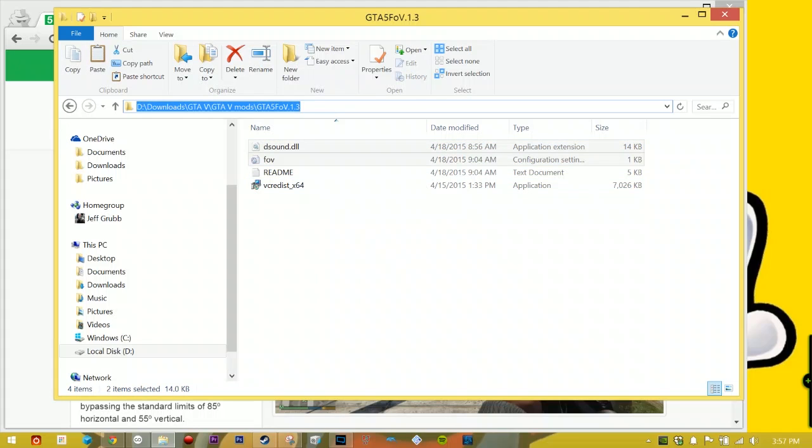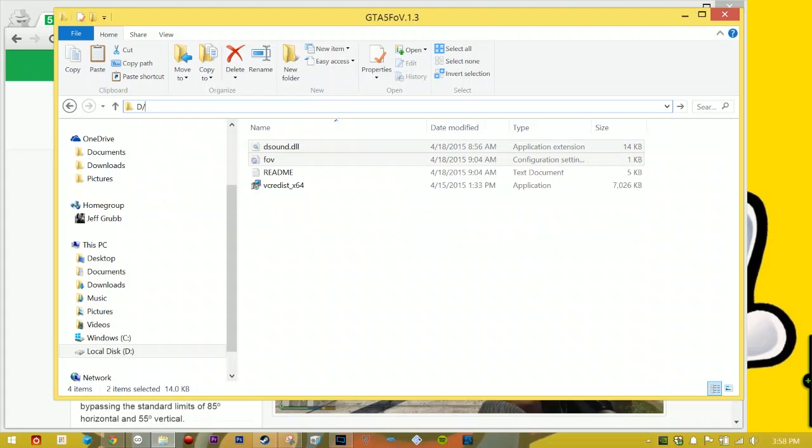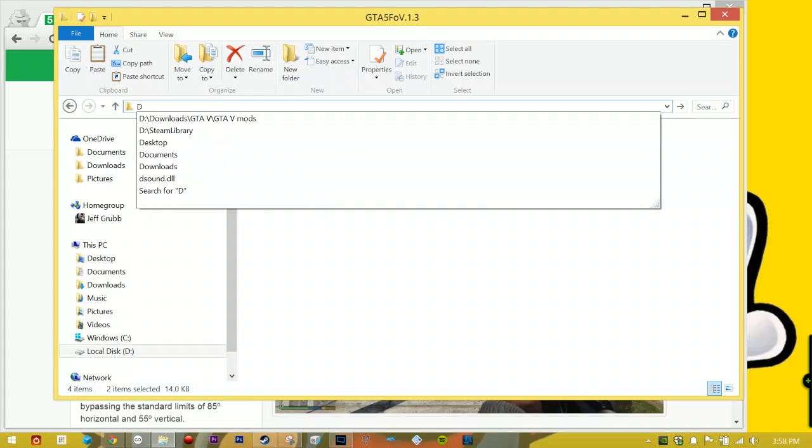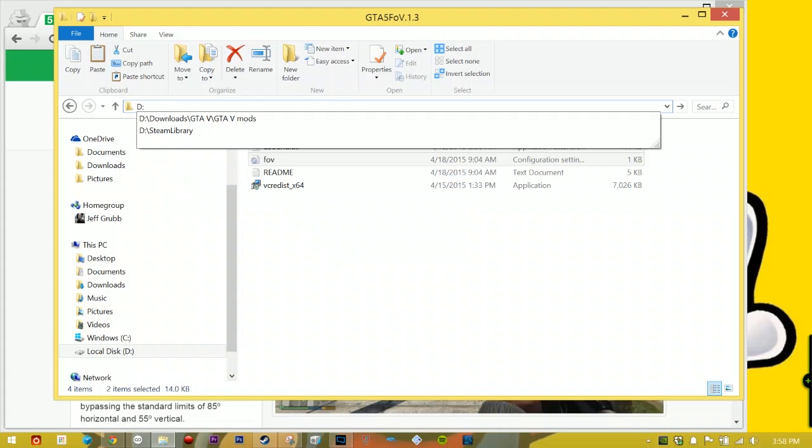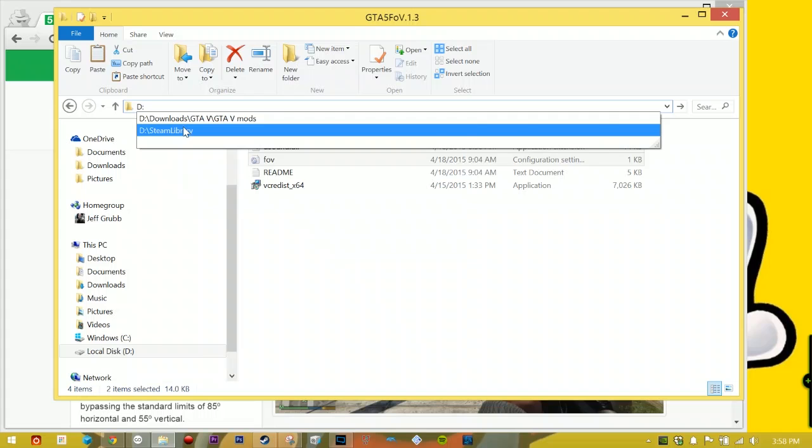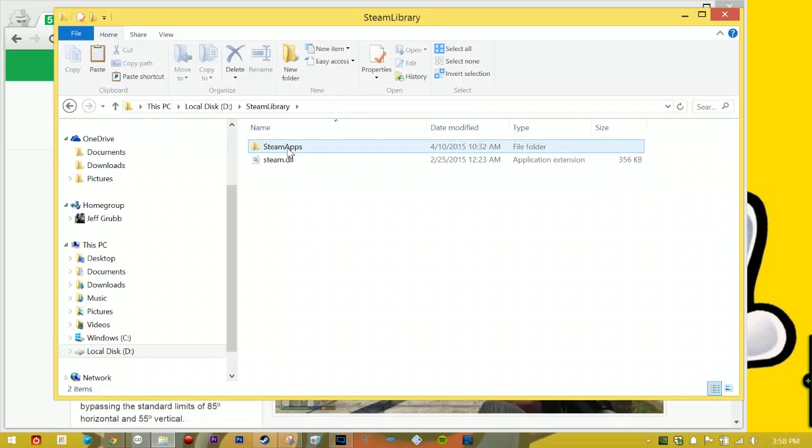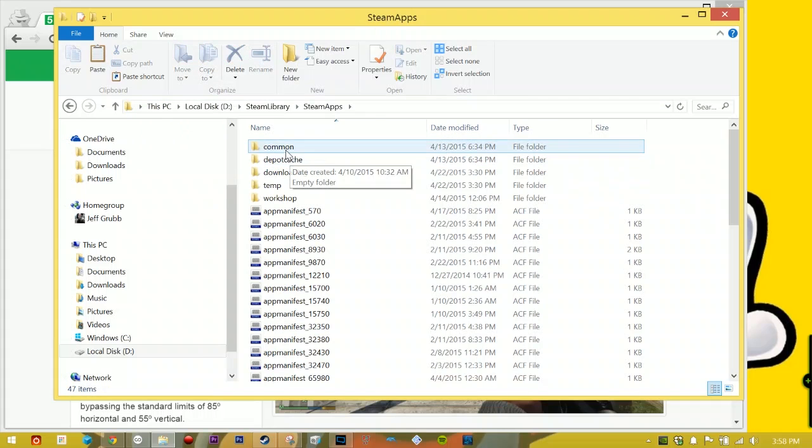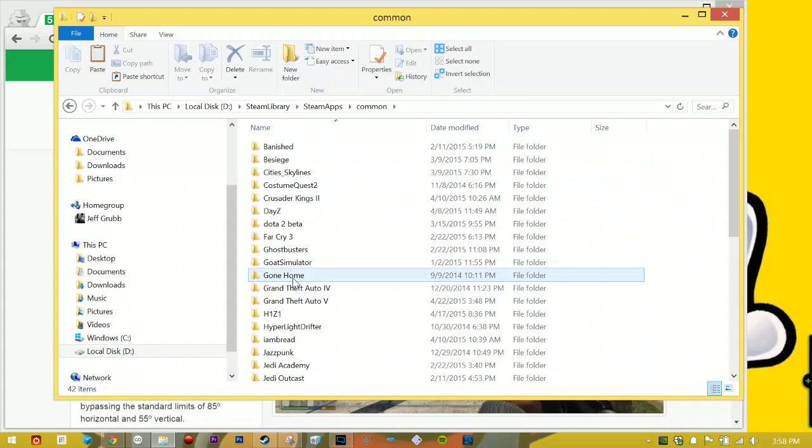And let's find your GTA 5 file folder. Now typically this is going to be in your C drive. You go to C drive, your program files x86, Steam, SteamApps, Common. In there you'll see GTA 5. Mine's actually on my D drive, so I'm just gonna pop that in there: Steam library, SteamApps, Common, and it's right there.